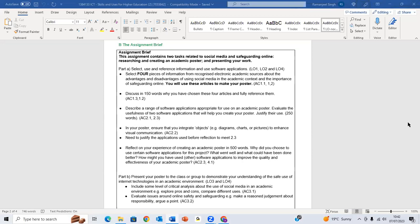In the word document, the 3,000 words, there are some tasks. Let me read the scenario. Part A: select, use, and reference information and use software applications. Select four pieces of information from recognized electronic academic sources about the advantages and disadvantages of using social media in the academic context and the importance of safeguarding online.